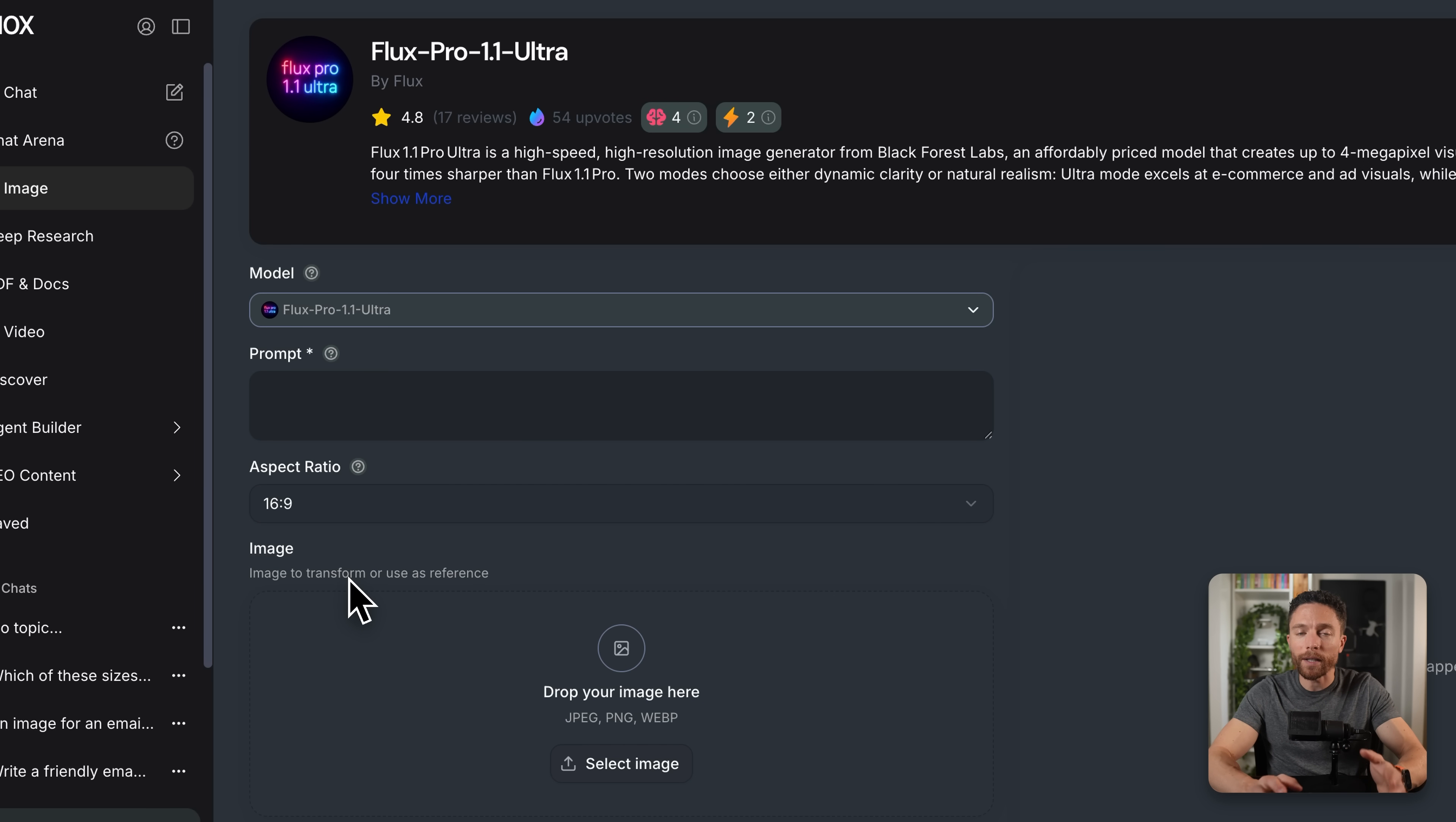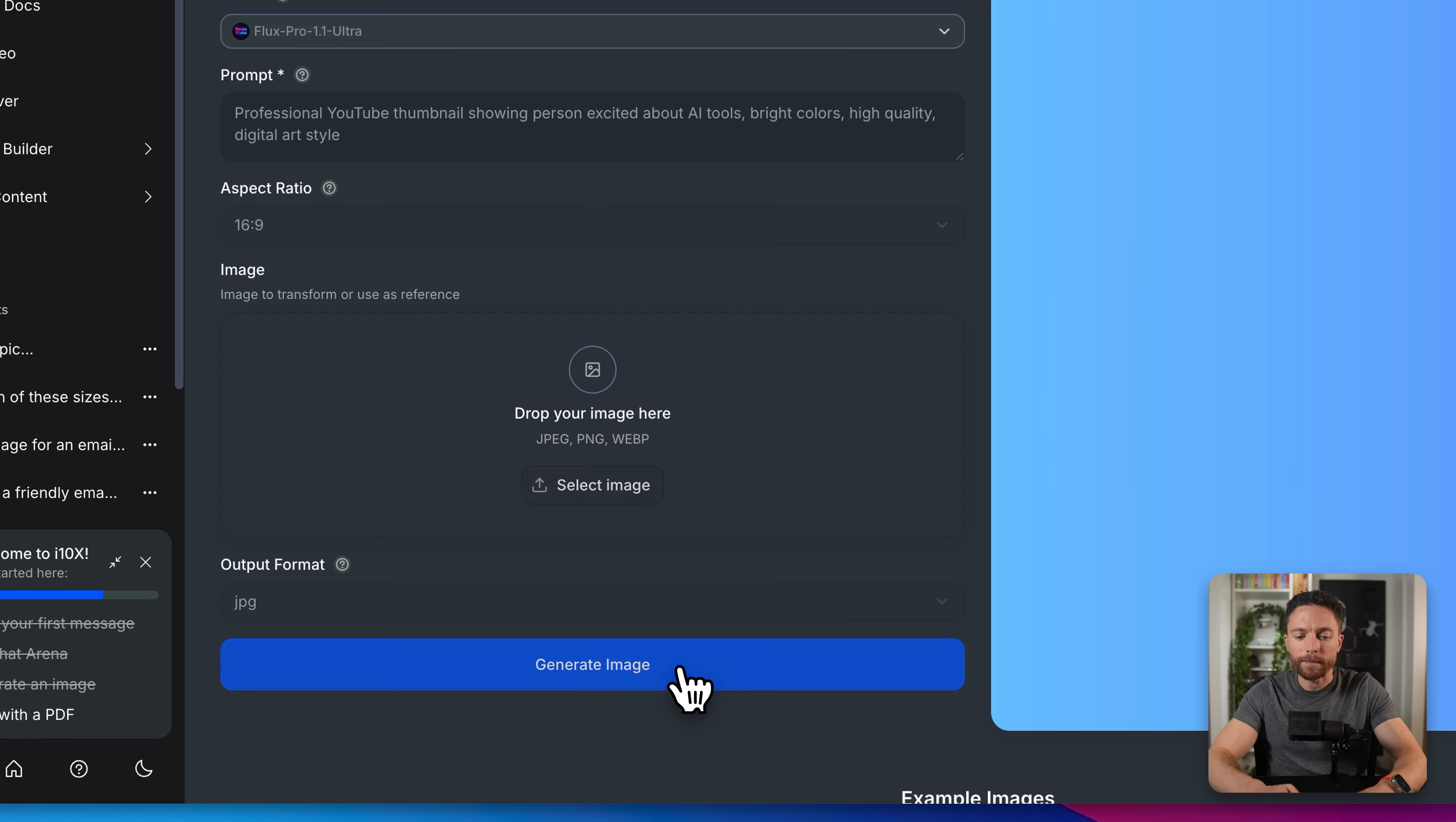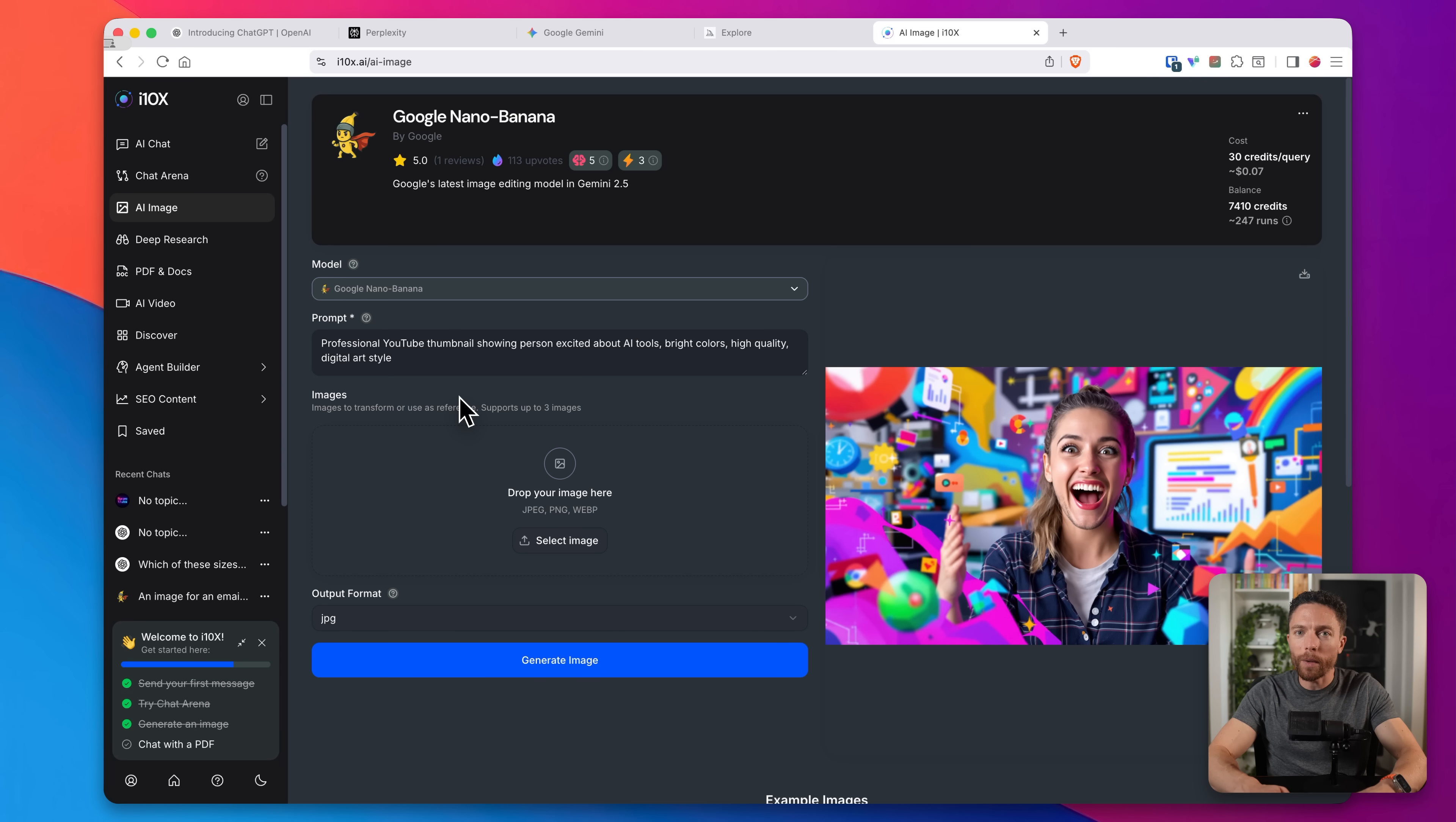And now I'll put in a prompt telling it to make a professional YouTube thumbnail showing someone excited about AI tools, and then I'll click on generate image. And boom, there is my thumbnail right there. So you see, this was perfect for creating thumbnails because I was able to change the aspect ratio where in Google's nano banana, that is not an option. So always make sure using the best tool for the job.